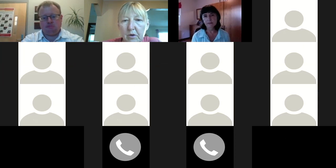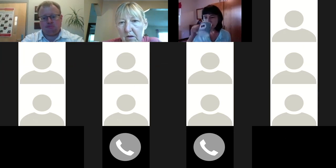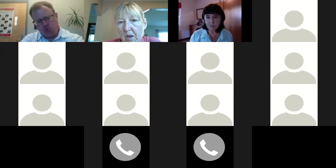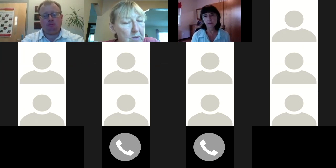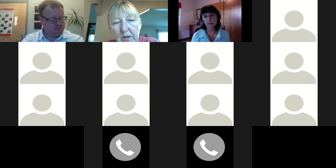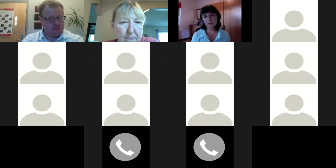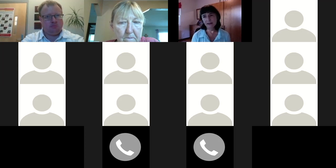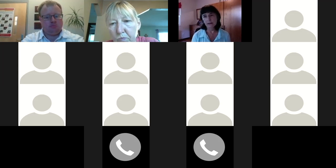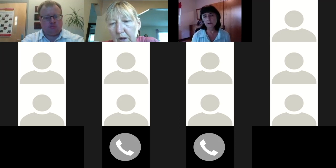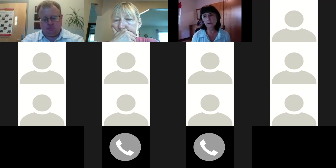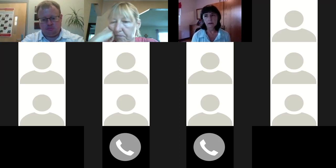Arlene Enderton is a member of the local foods team and does evaluation. Molly, would you like to introduce yourself? My name is Molly Schintler, I work on the communications team for the National Farm to School Network.